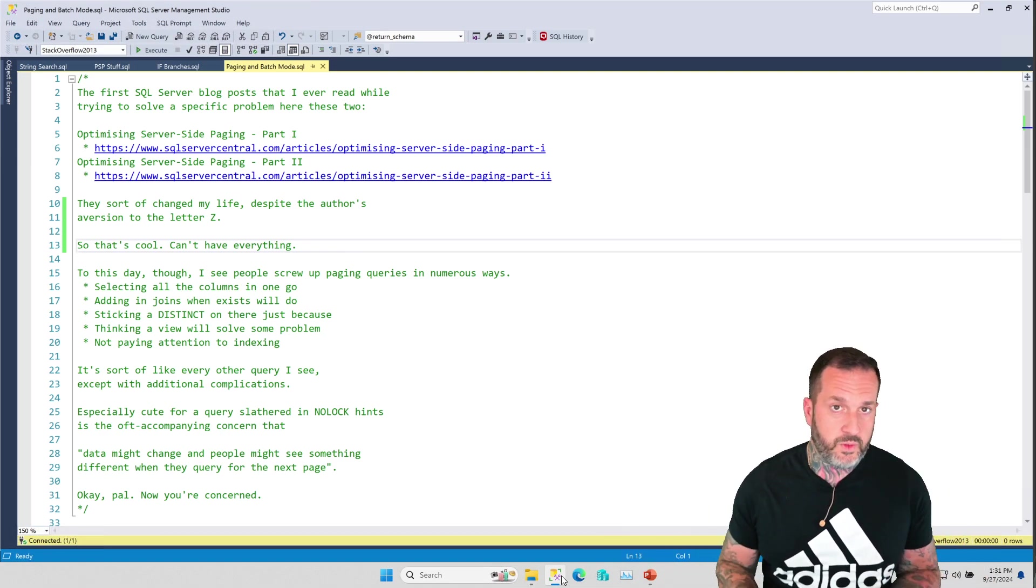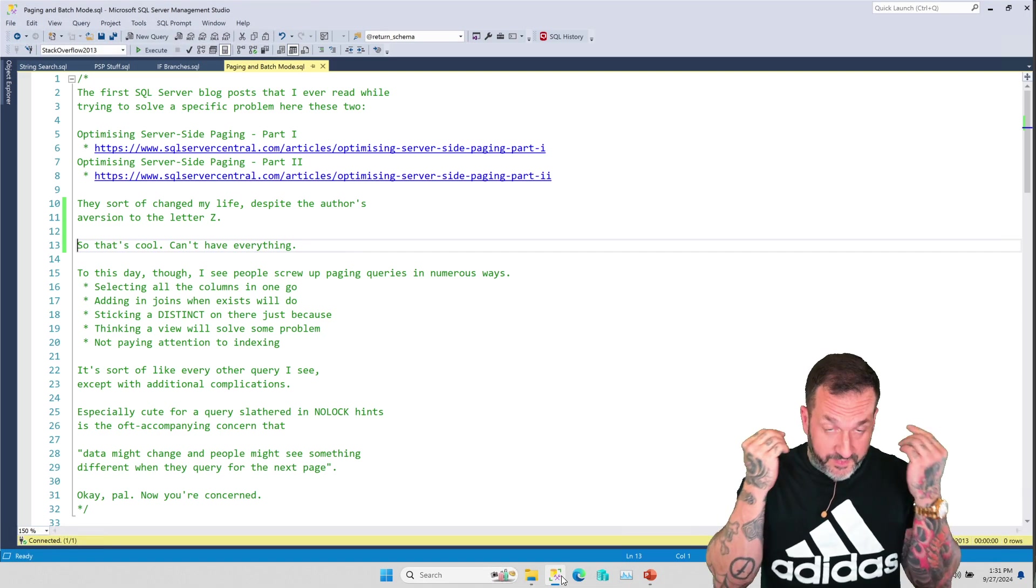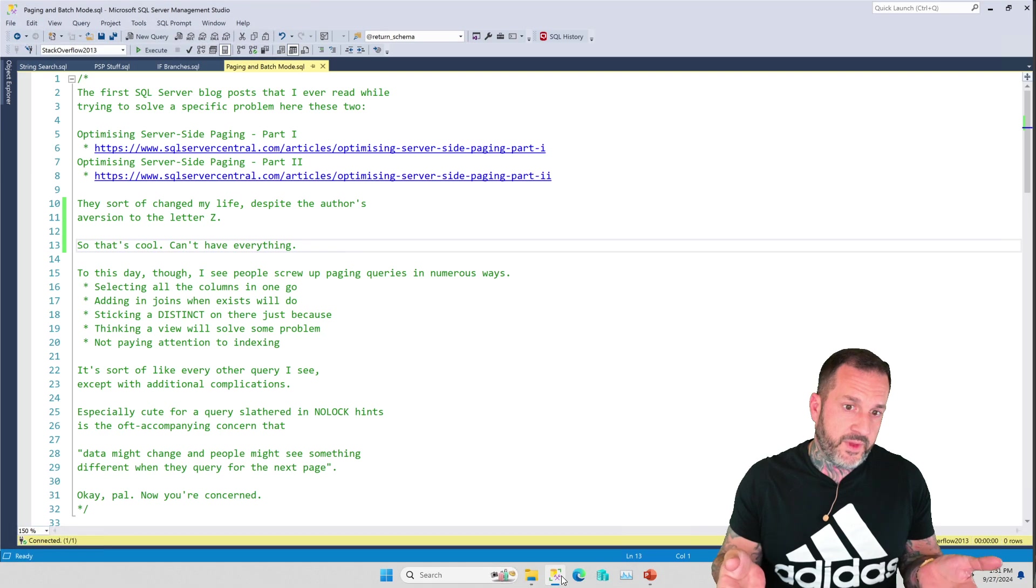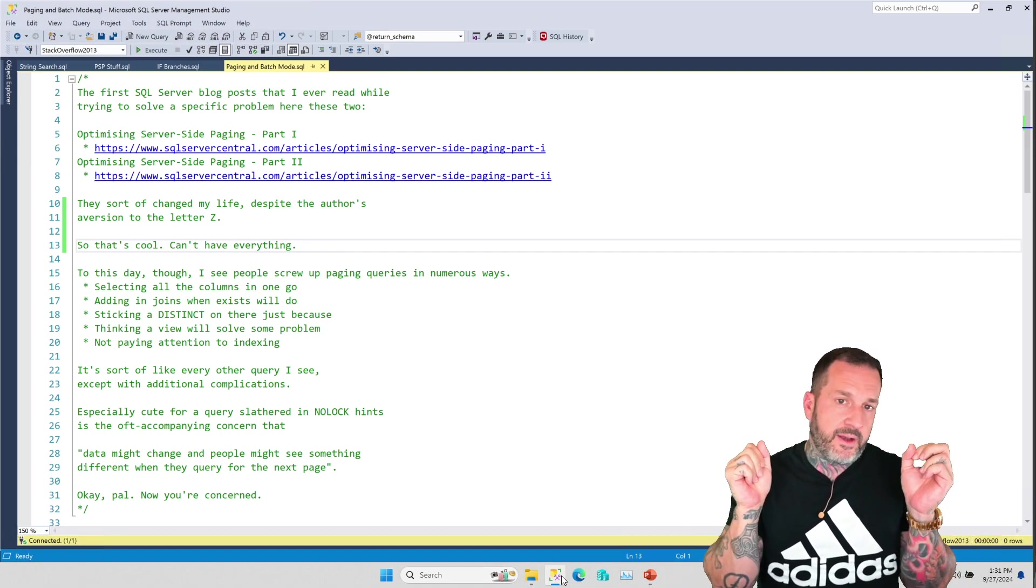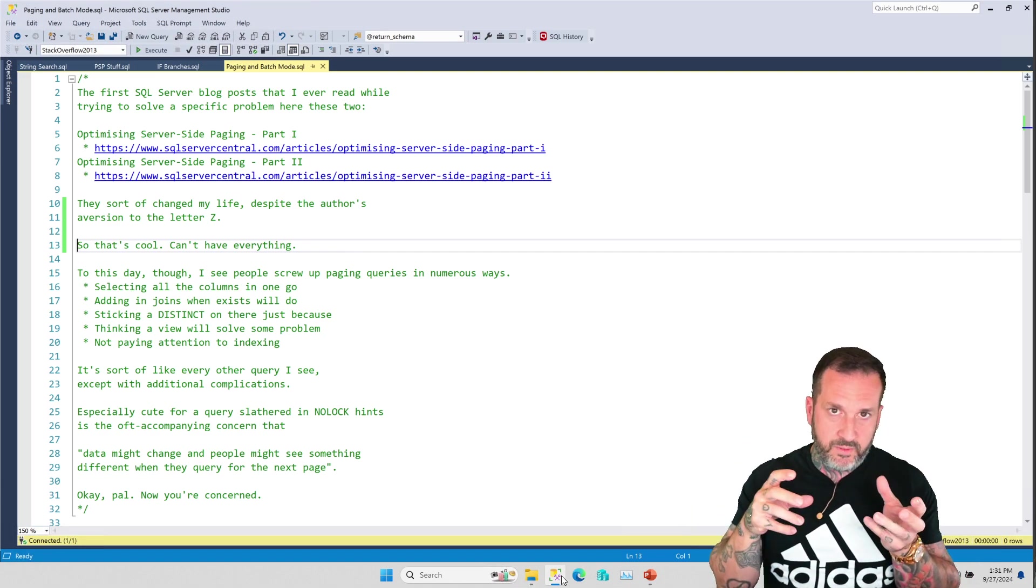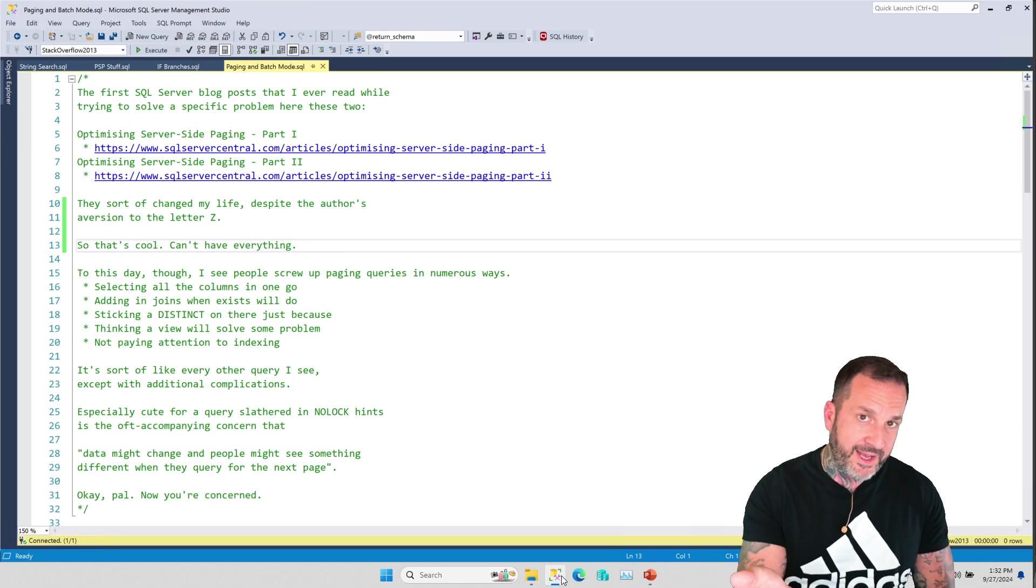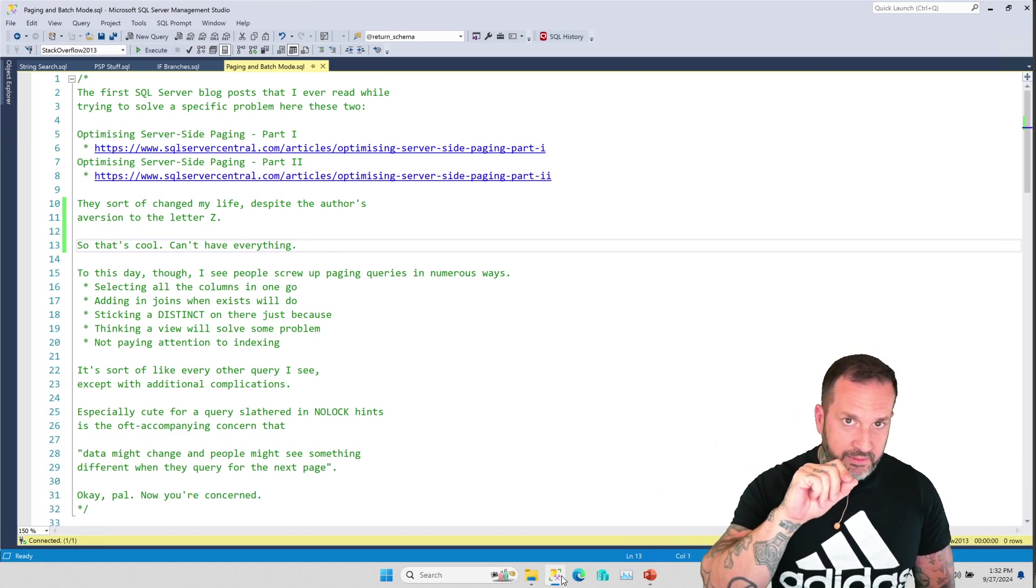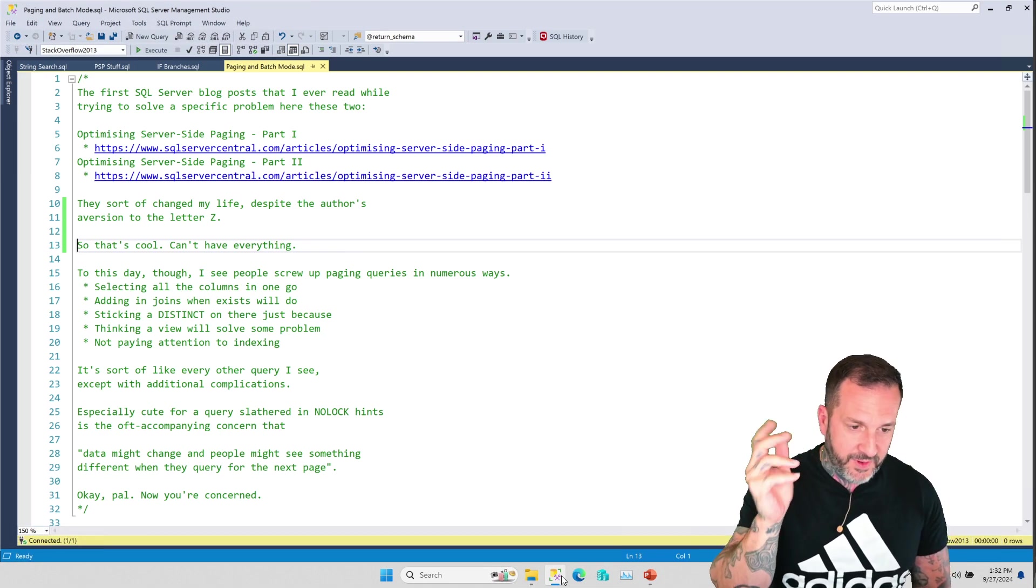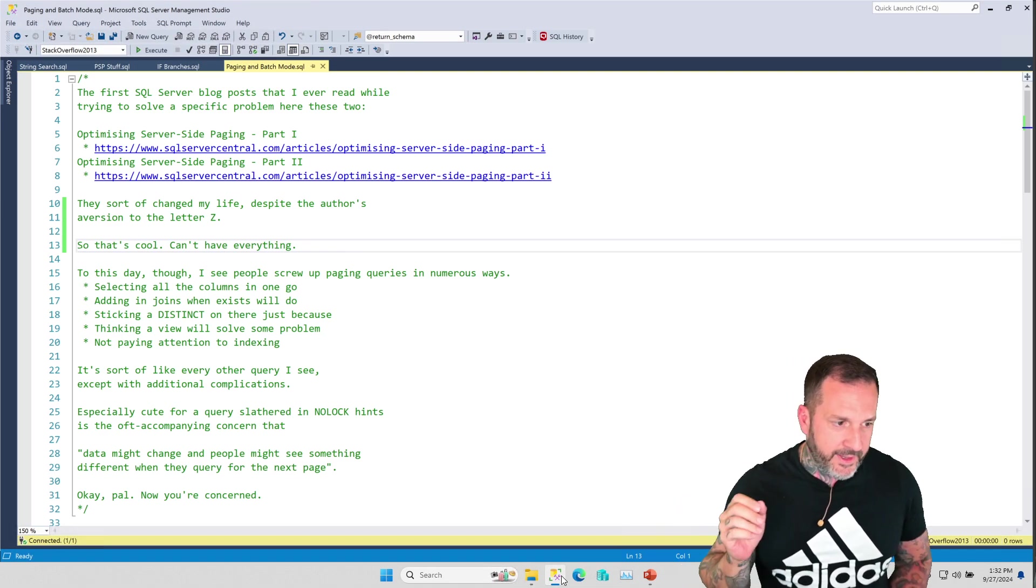Really only the first one stuck with me at first, because the second one was way over my head at the time. I've made peace with the second one over the years, but the first one is really what made the difference. These articles are really the first thing that showed me that in SQL Server, the way that you write queries and do things differently can really make a big difference to performance. So think of it that way. I see people screw this up a lot.